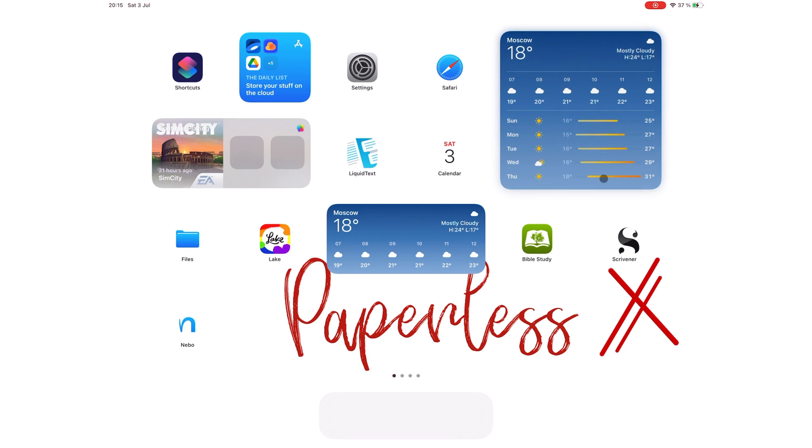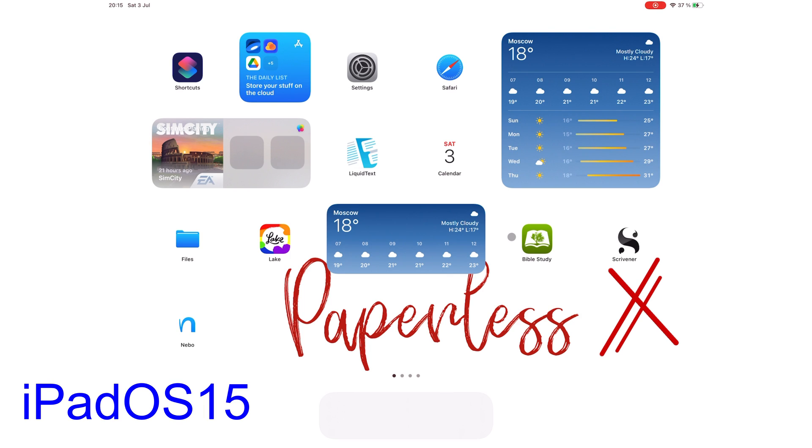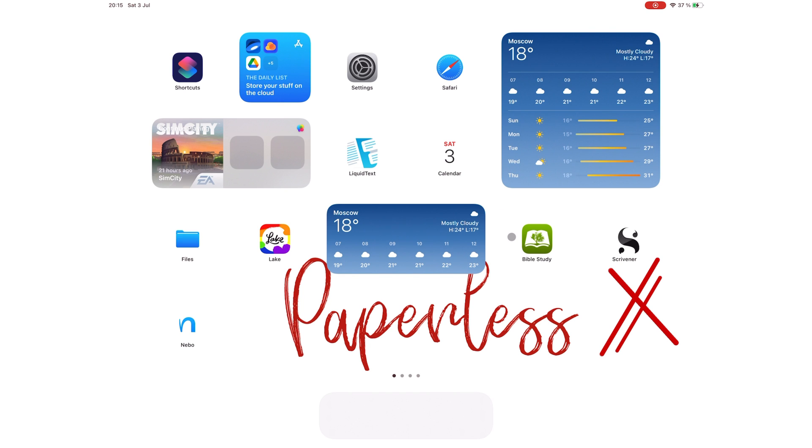The public beta for iPadOS 15 is now available for download. We can finally talk about iPadOS 15 and share our first impressions on it. Hey guys, it's Robsie back with Paperless X, a channel that is all about digital productivity.